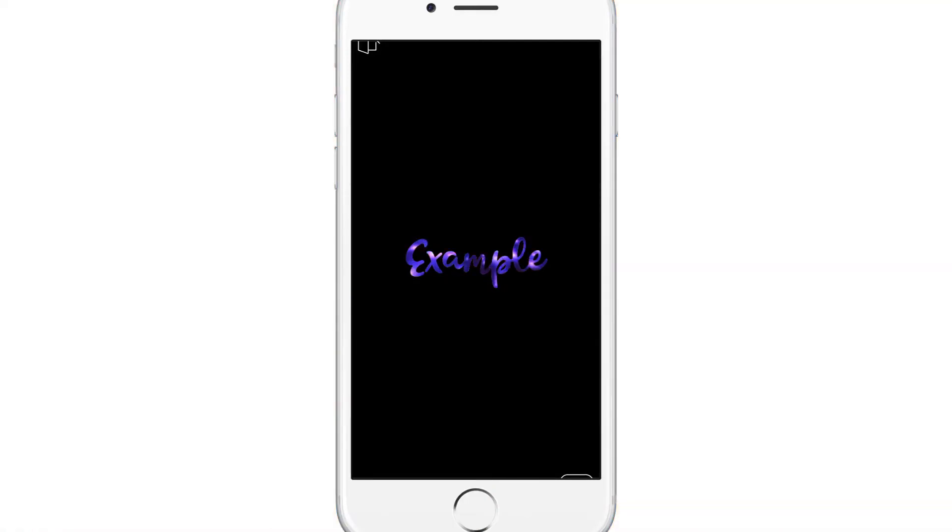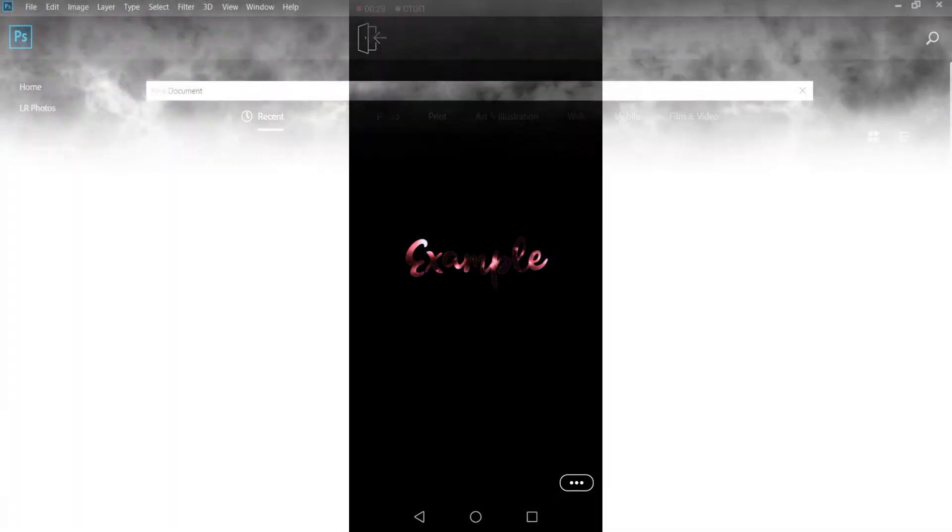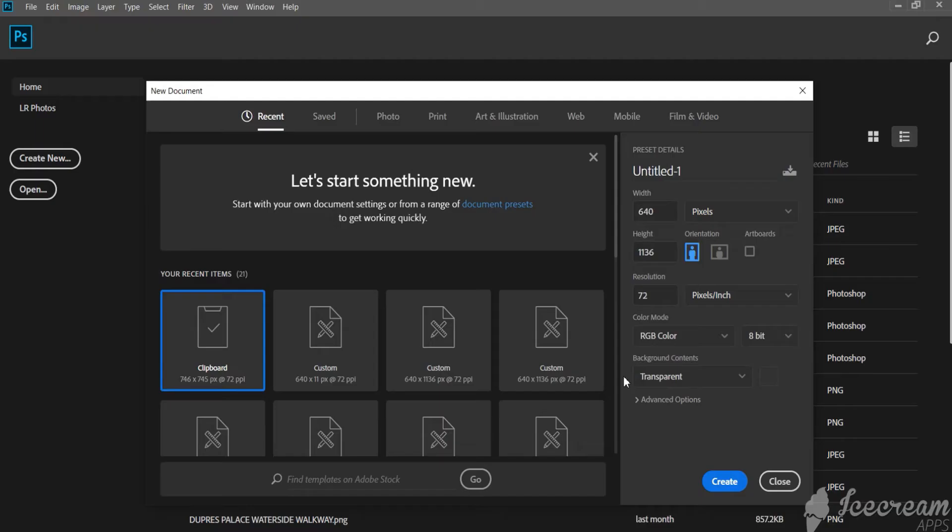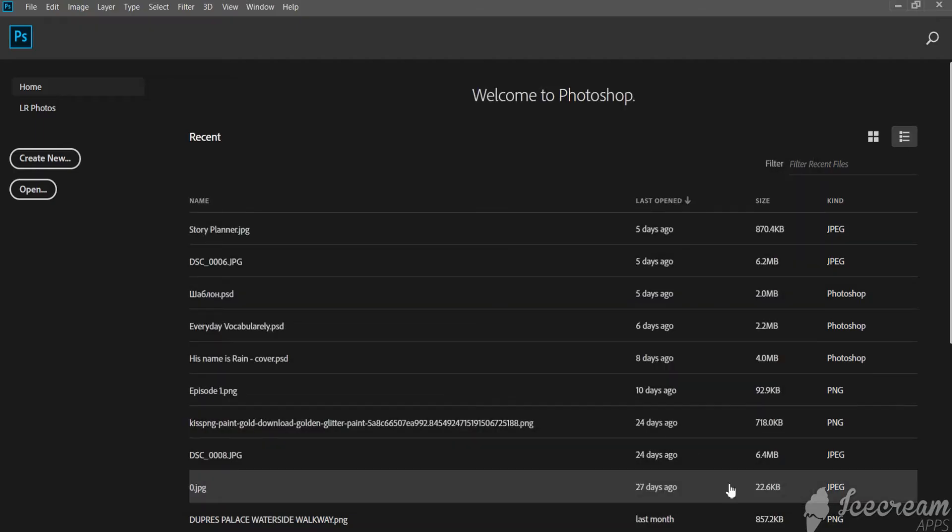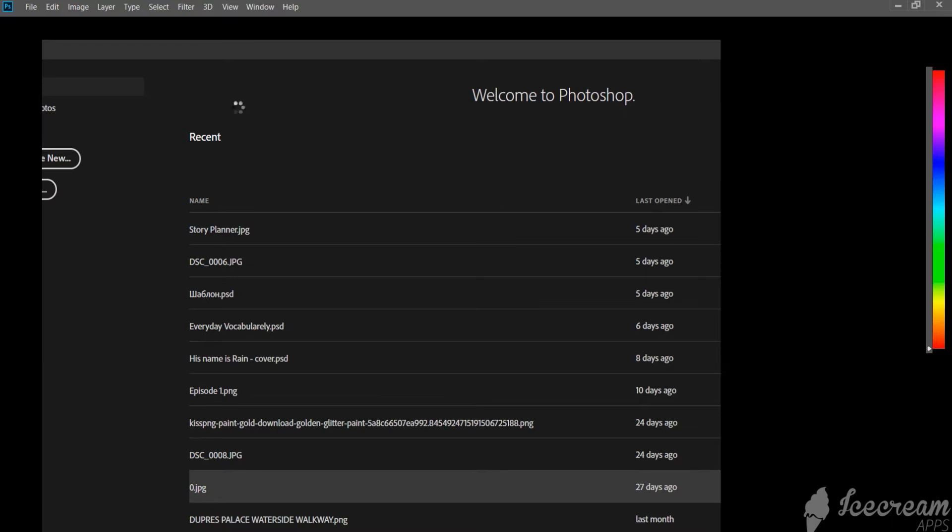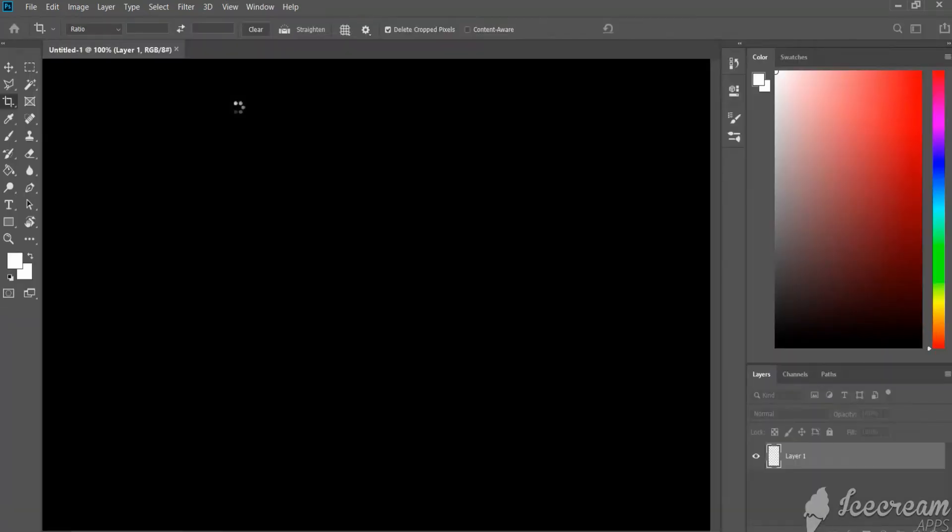First you need to create a new file with the size of 640 to 1136 pixels, then choose a transparent background.